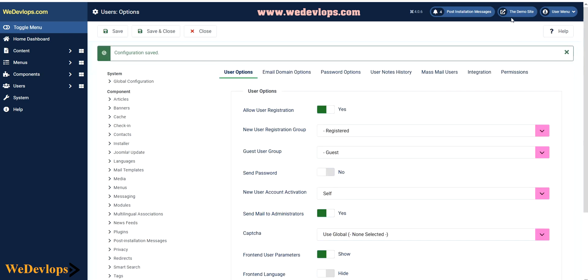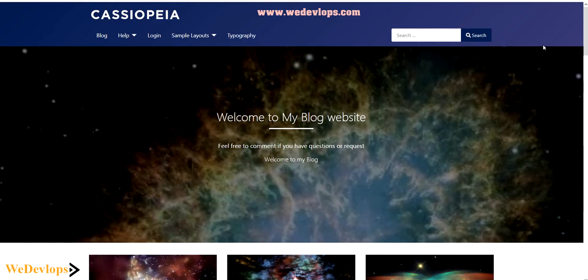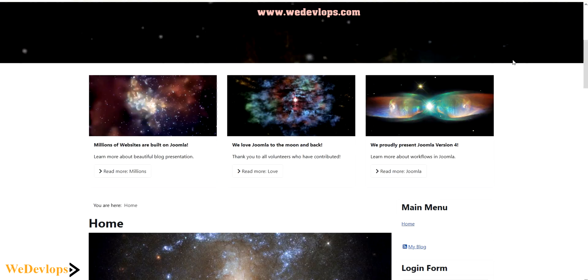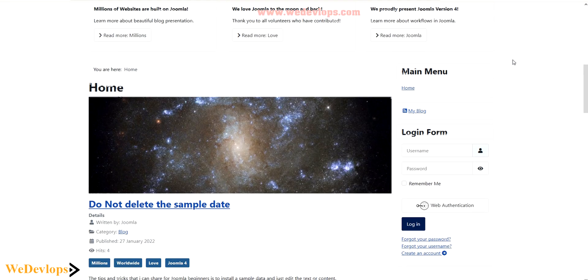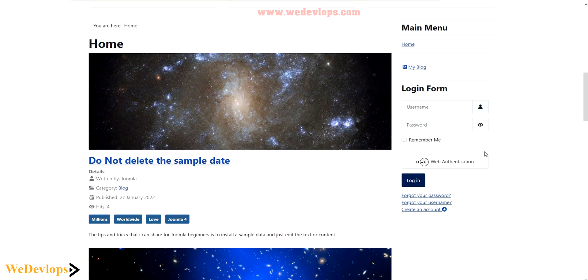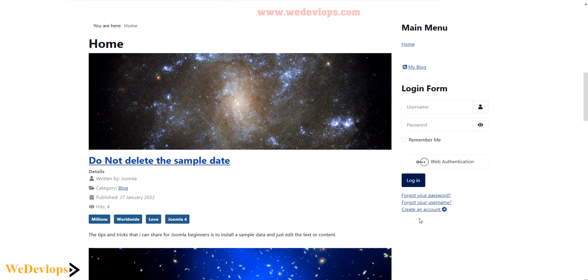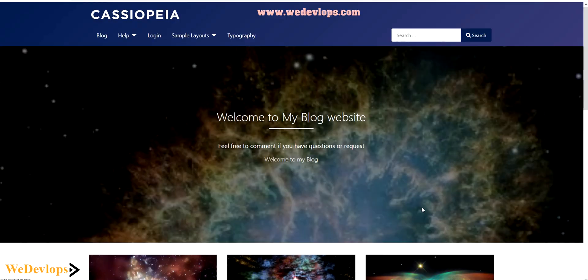Now let's check out our demo site in the front end. And you will find here a new link to create an account. Now let's try to create an account and let's see how it works.